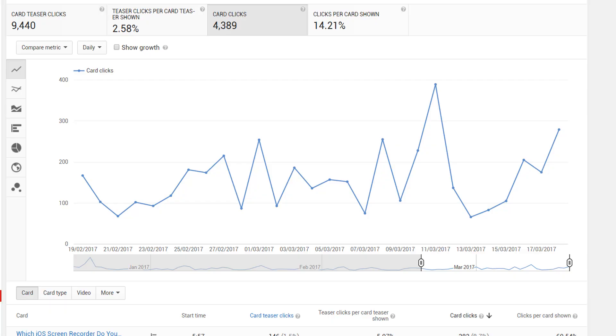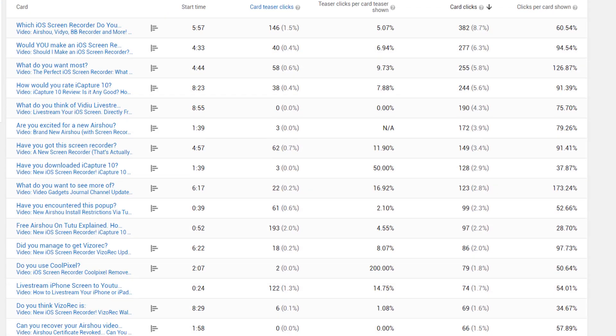YouTube cards and end screens should be available to all video creators as of now and yes, they do work on mobiles. If you haven't already tested them out, chuck a couple into your next couple of videos and check the analytics — you'll notice a difference. And a top tip is to start using a voting card.